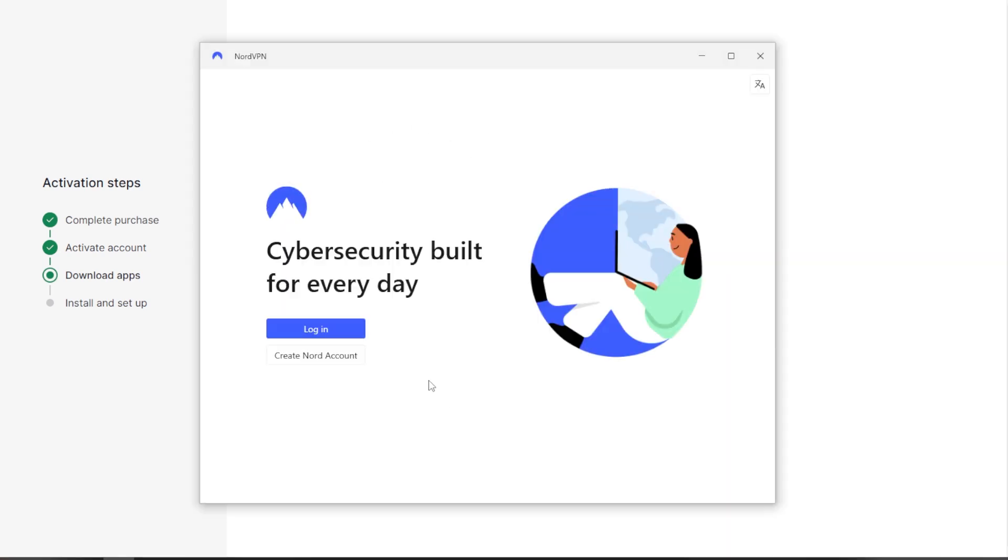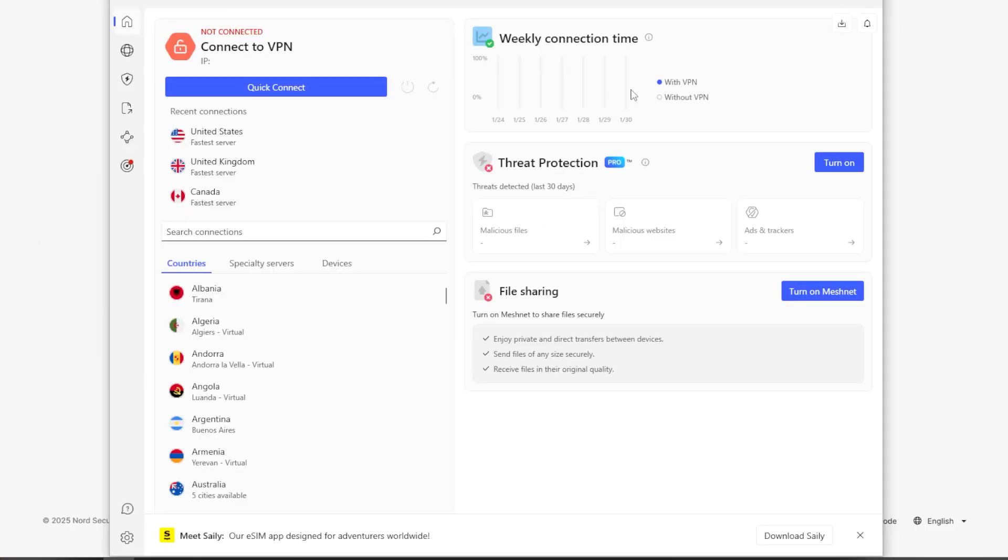So then once this window pops up, obviously you're going to log in using the email and password that you already set up on the website. And this is your home screen, which gives you quick access to some of the key things that you'll need.